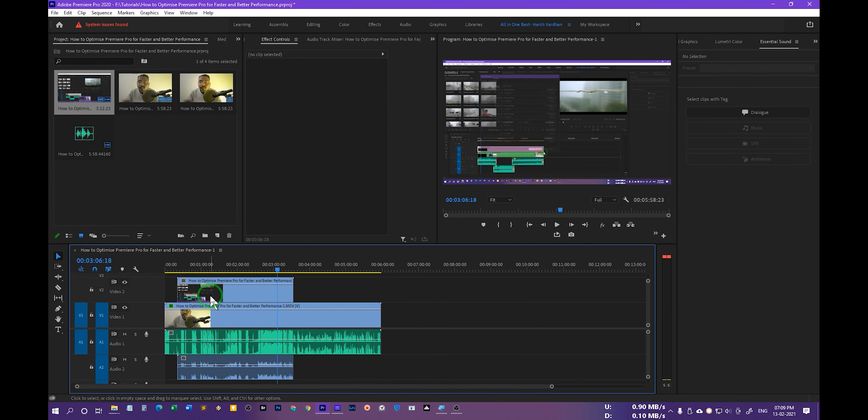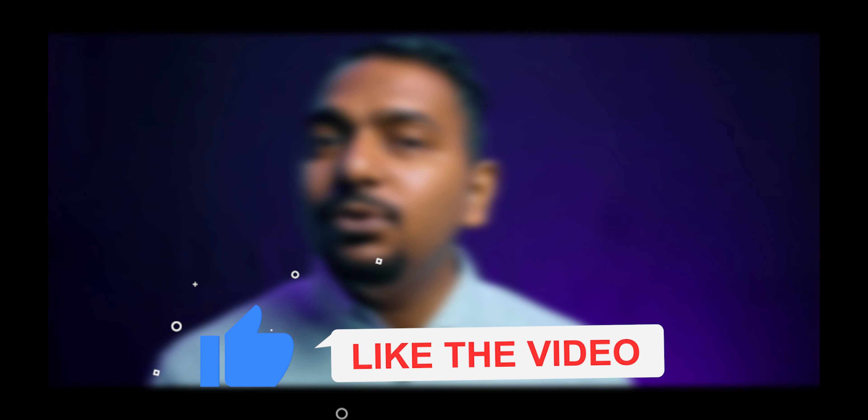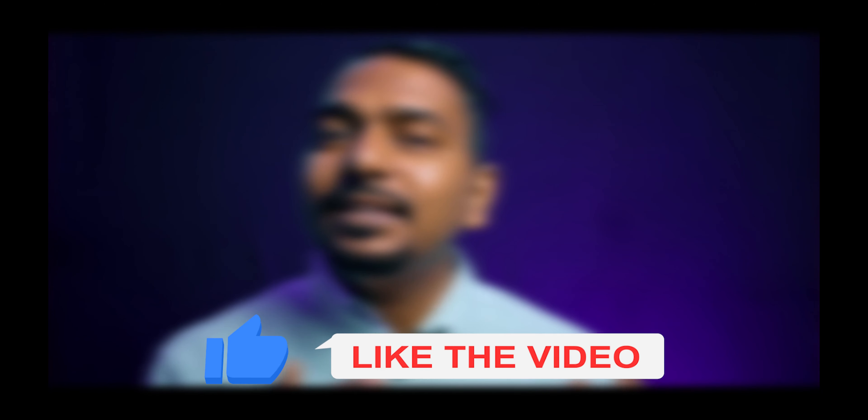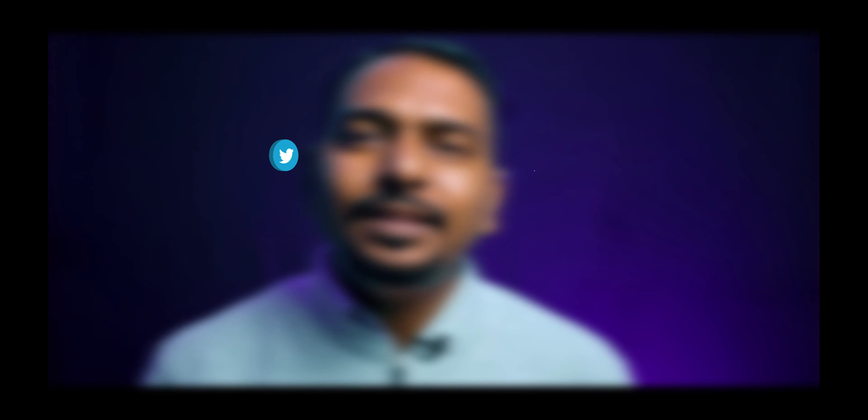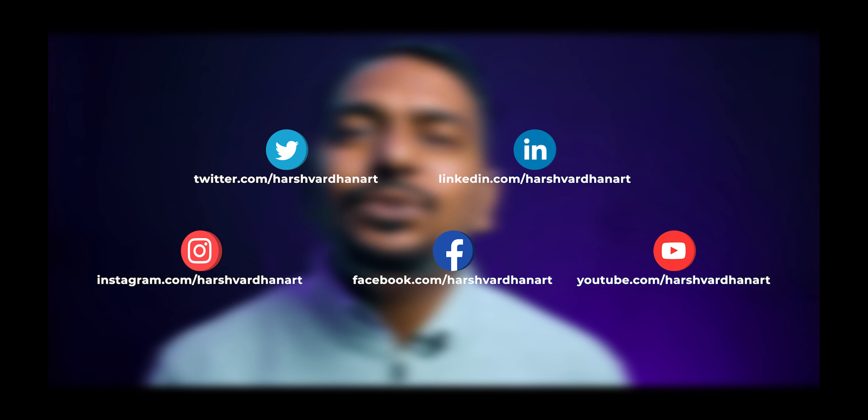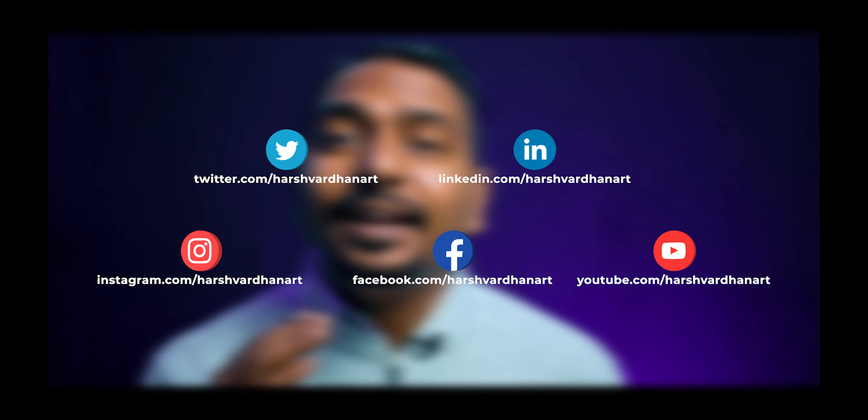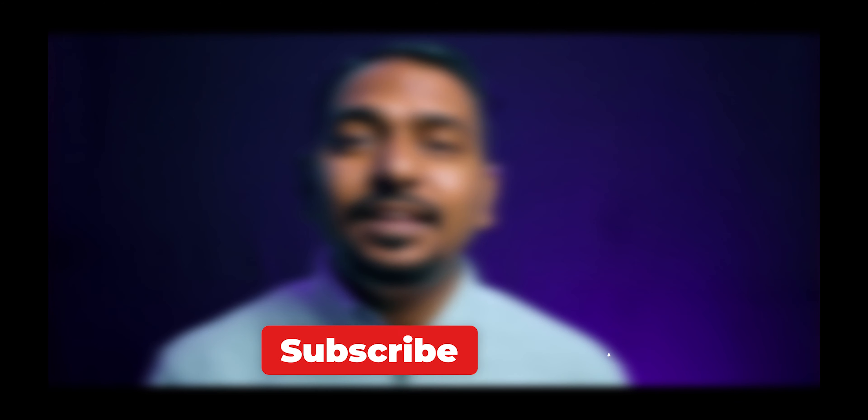So if I just press undo, let me just undo this. So now if we select both of these and right-click and select synchronize, and this time I'm going to choose the track channel number two, okay? And I would press OK.